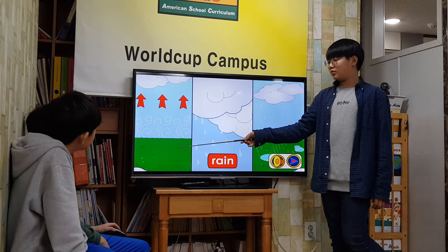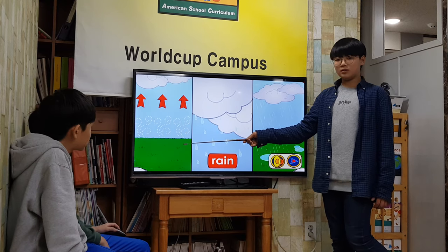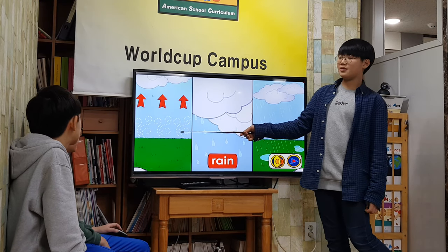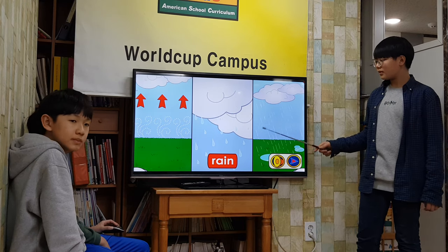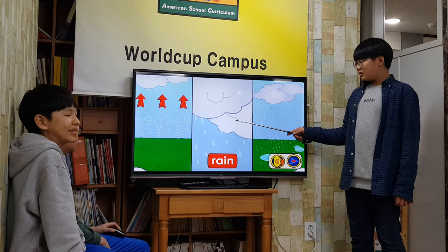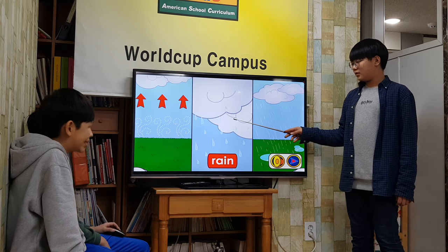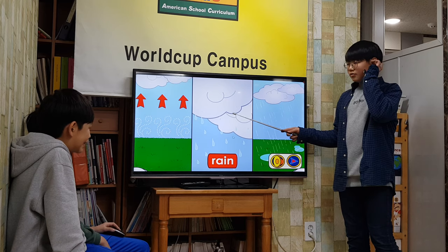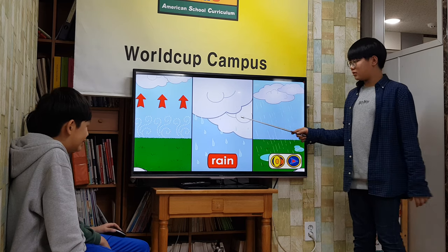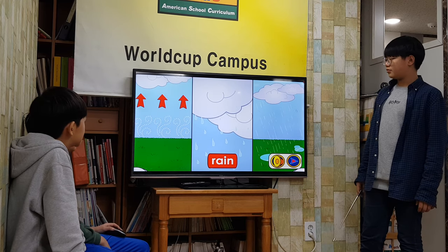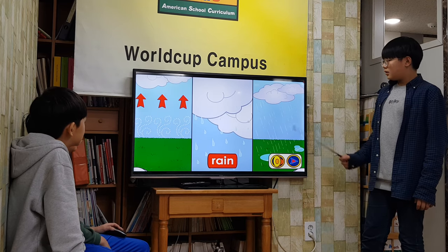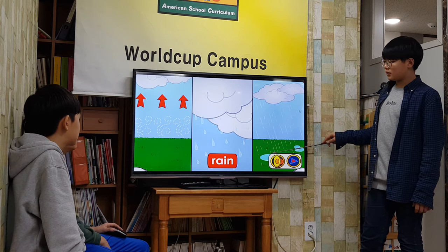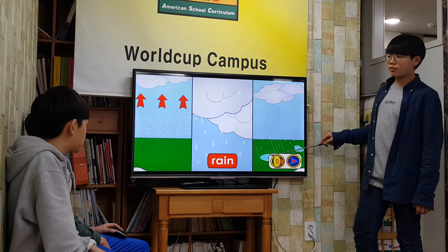Water evaporates from the ground, oceans, and lakes and rises up into clouds. The tiny water droplets rise towards the clouds. The tiny water droplets clump together and become bigger drops. When the drops are heavy enough, they fall back to the earth in the form of rain.